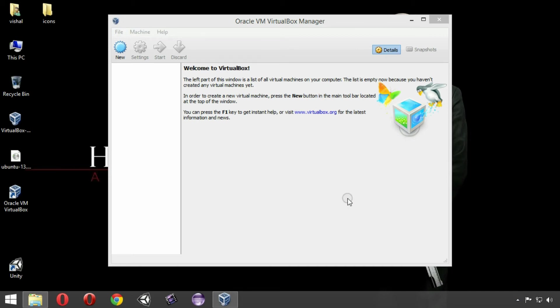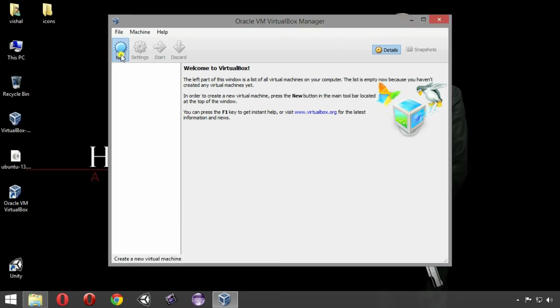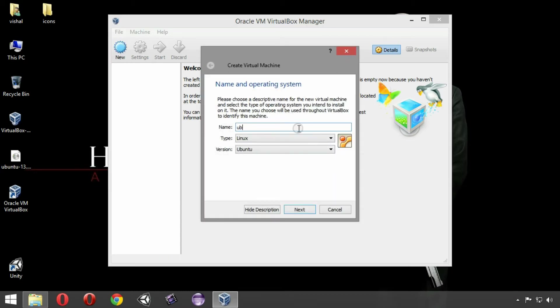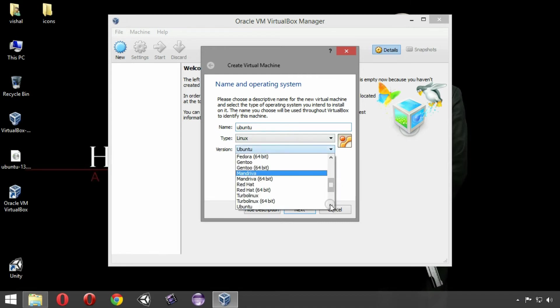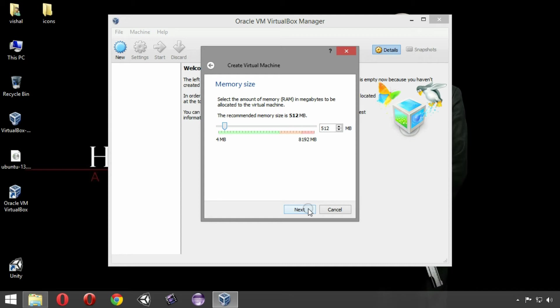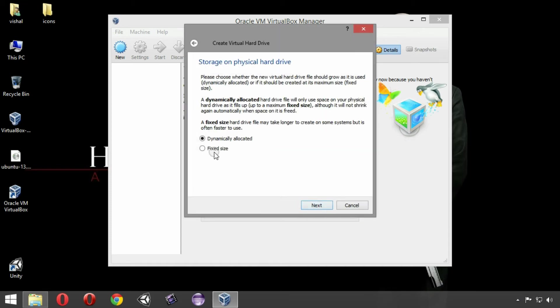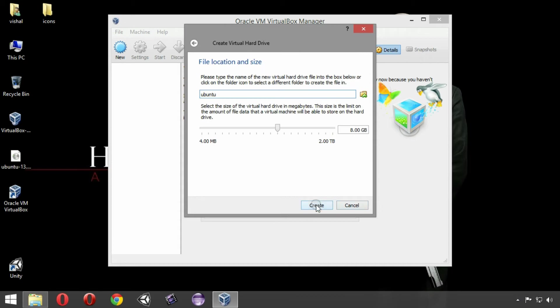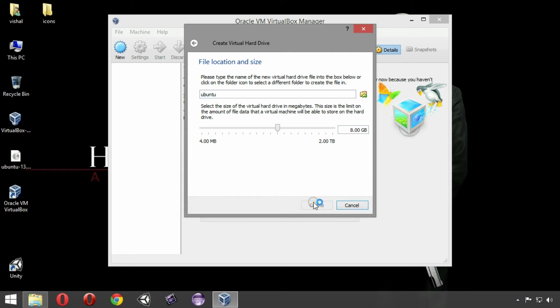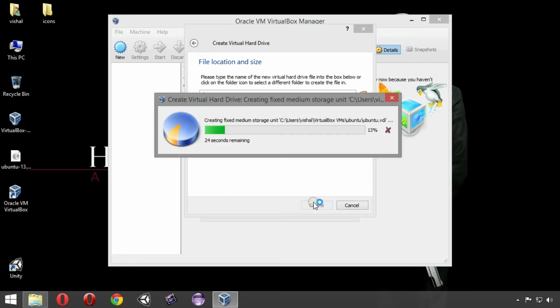So the next thing that we need is to create a virtual machine inside the VirtualBox. Just click on new, name anything that you want, choose the version 64-bit if you had downloaded the 64-bit. Click on next, choose how much RAM you want to allocate to your virtual machine. I am choosing 2GB of RAM, that is enough for it. Click on next, click on create, click on next, click on fixed size and click on next. Choose how much space you want to provide to your virtual machine. I have provided 8GB of space from my hard disk. Click on create and it will start creating the virtual hard drive in your virtual machine. So I am going to pause this video for a second and I will be right back.